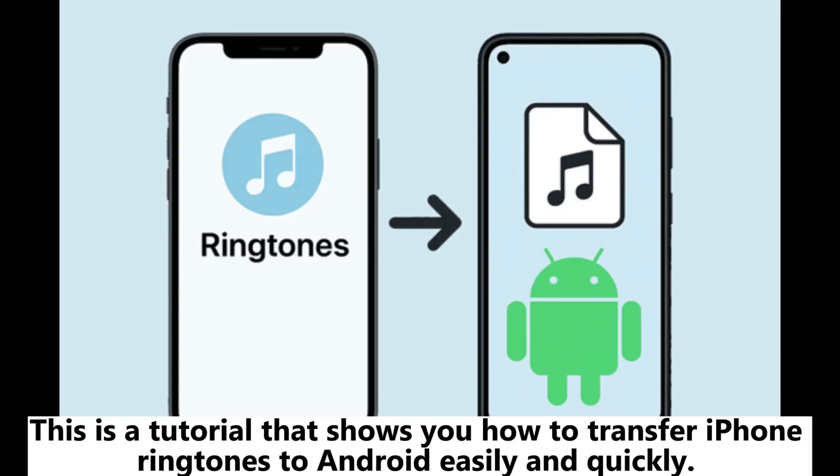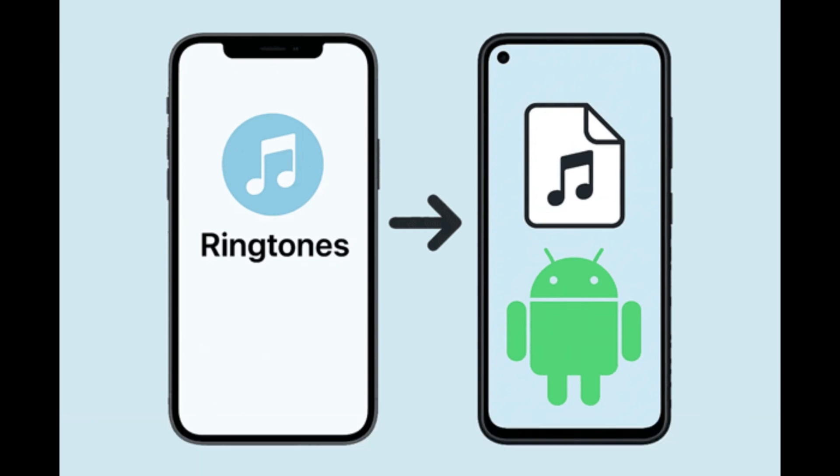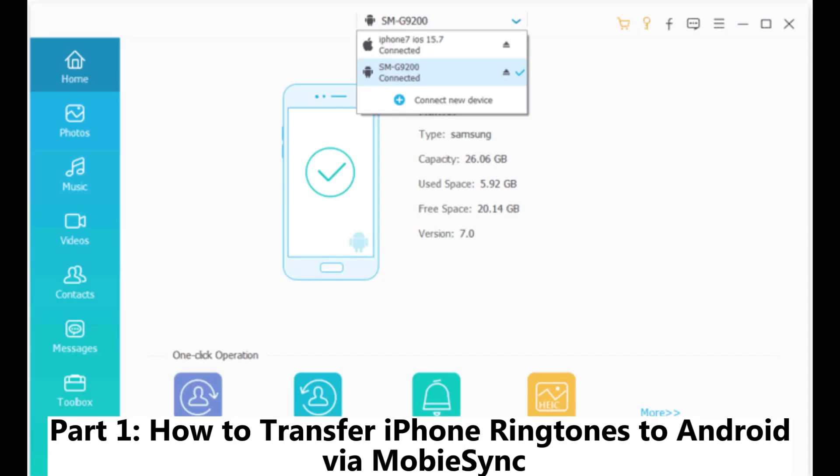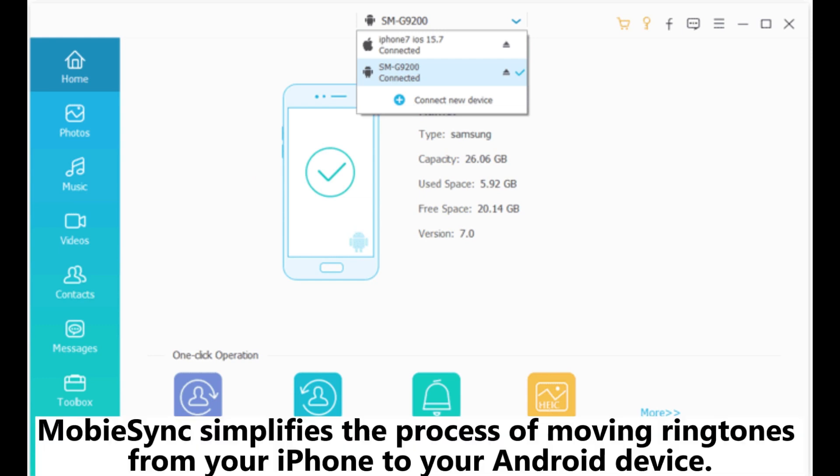This is a tutorial that shows you how to transfer iPhone ringtones to Android easily and quickly. Part 1: How to transfer iPhone ringtones to Android via MobiSync.